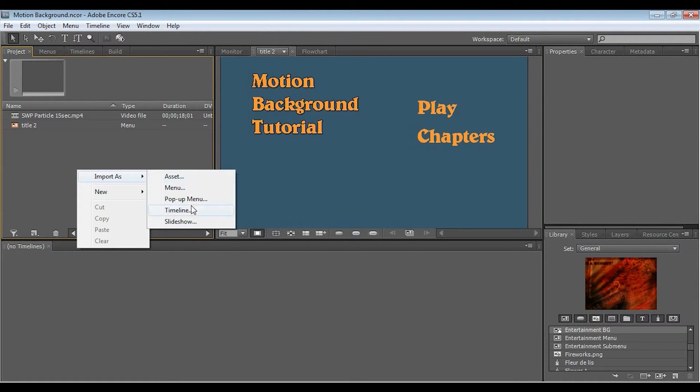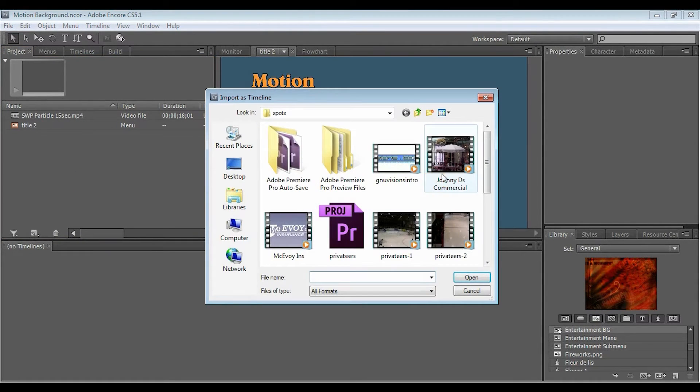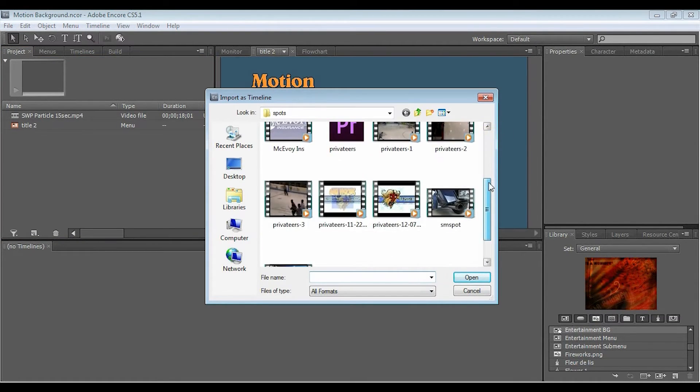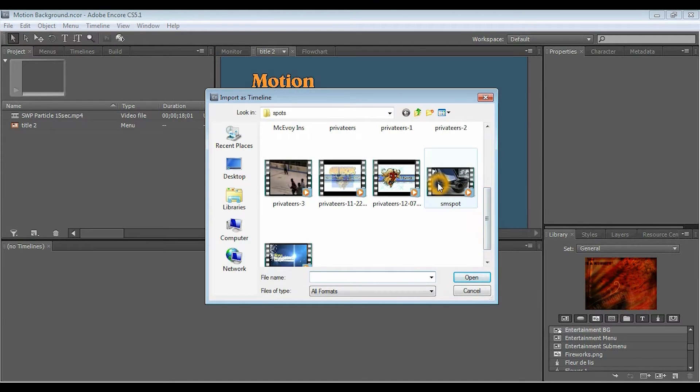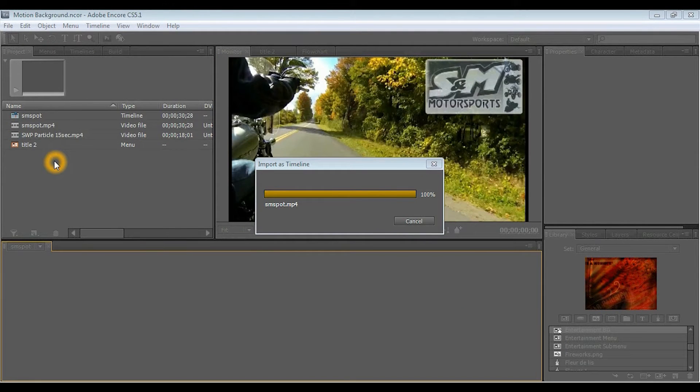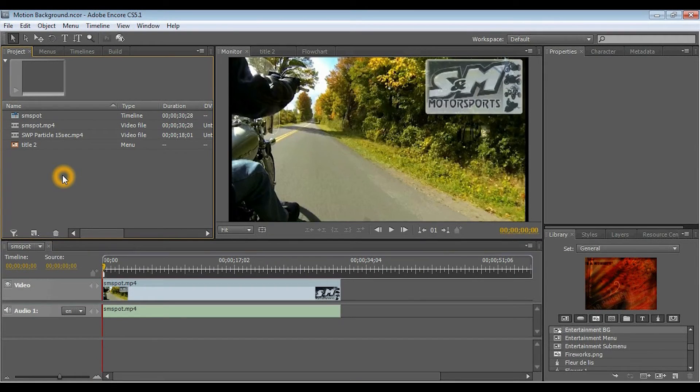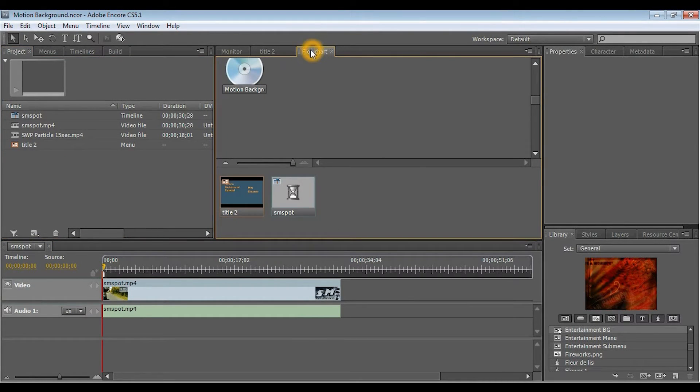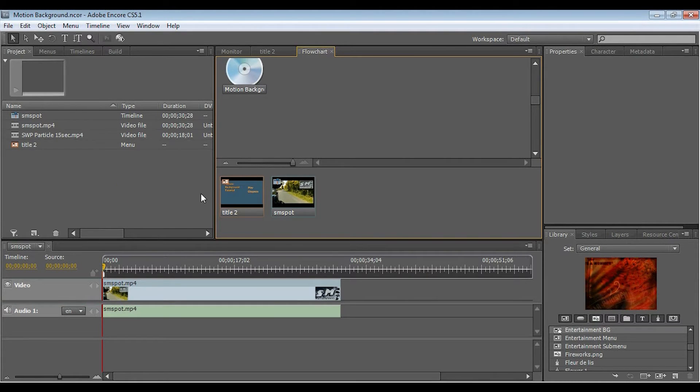And the next thing I'm going to import, and I'm going to import it as a timeline, is the actual video that the DVD will play once you select the play option, which is this little commercial. Now, once you've imported your DVD video, you have to go to your flow chart.